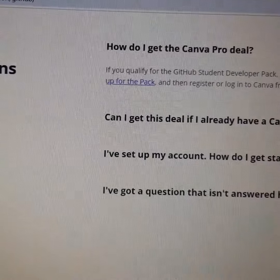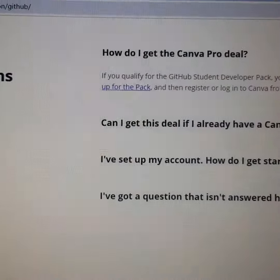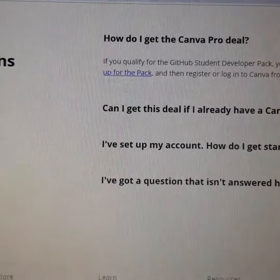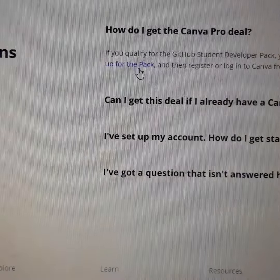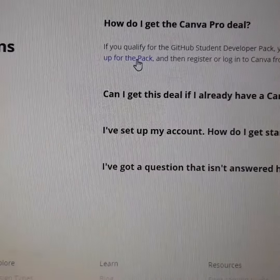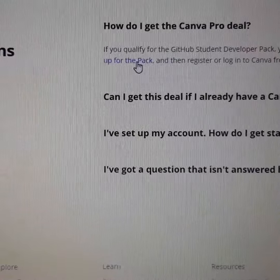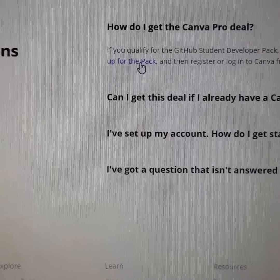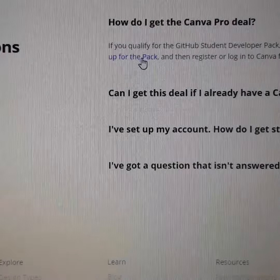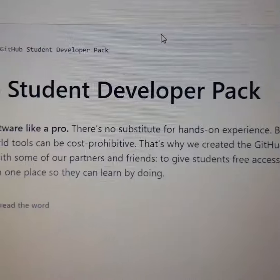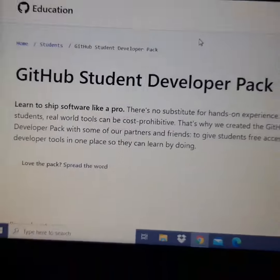Just click that point and begin the registration with GitHub, which will give you the avenue to have access to one year of Canva Pro.